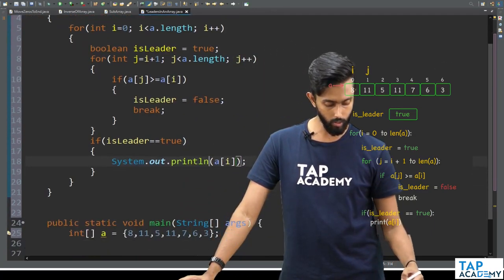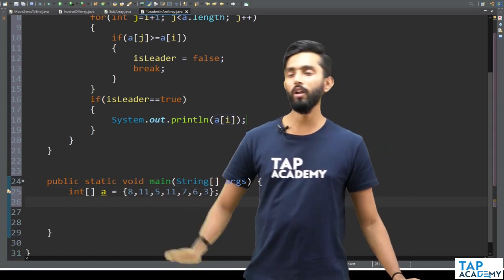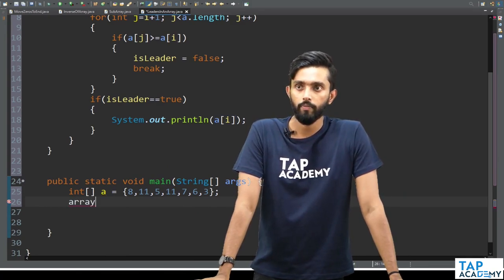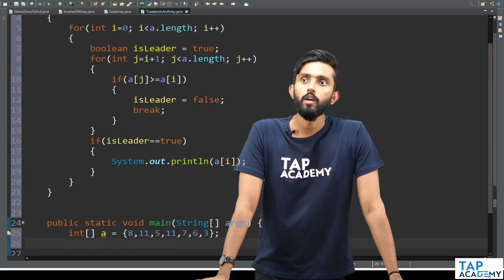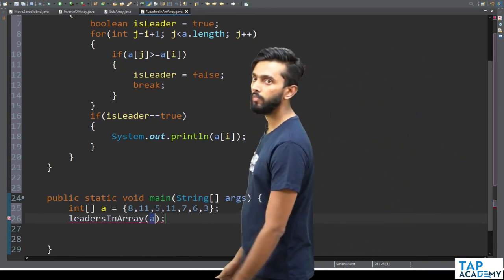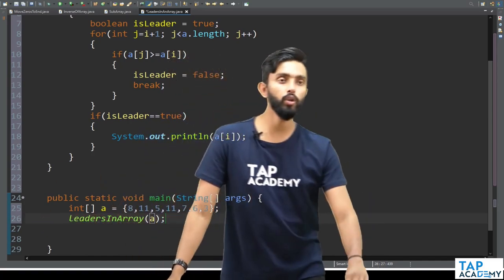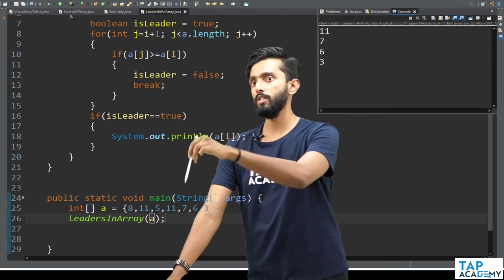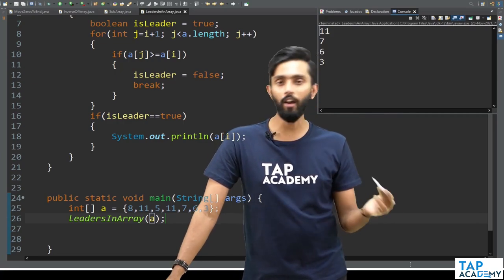Will this code work? Let us execute and check. I call the function leadersInArray and pass array a to it. On execution, the output clearly shows 11, 7, 6, and 3 — which are indeed the leaders. It works! But the time complexity is O(n²). Can it be made better? Let us explore.